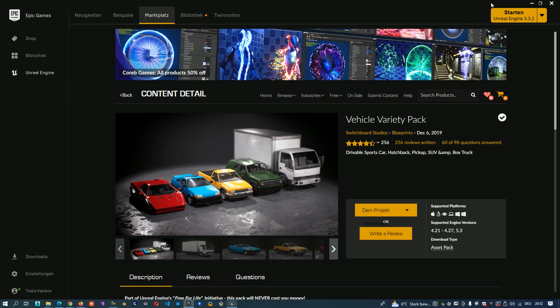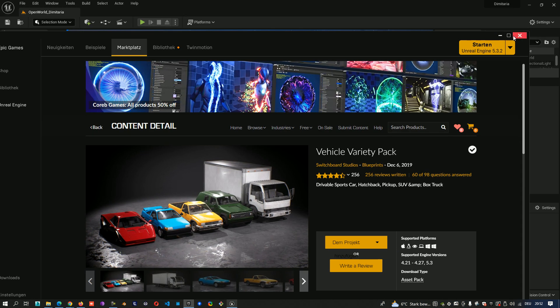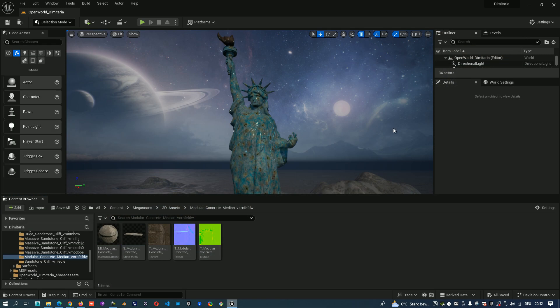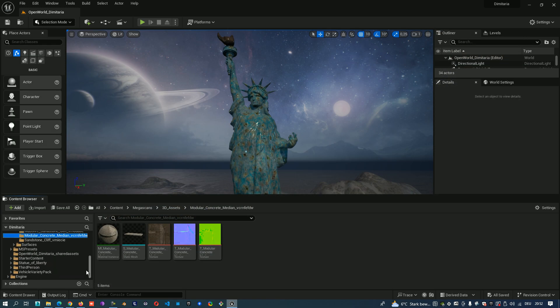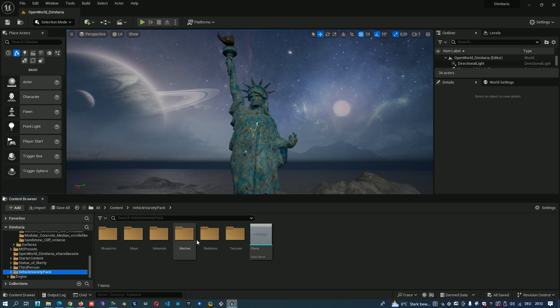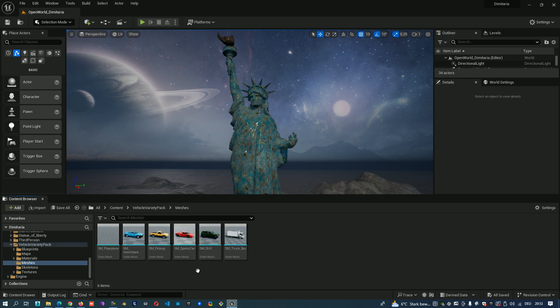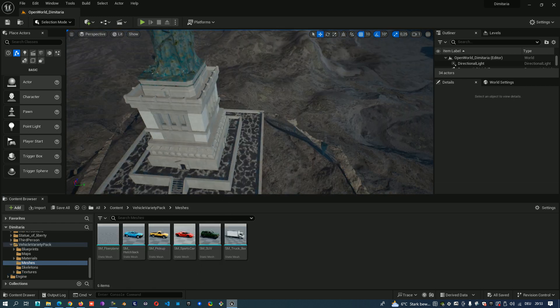So now theoretically it is there. Let's see. We close the Marketplace and here we have the cars.